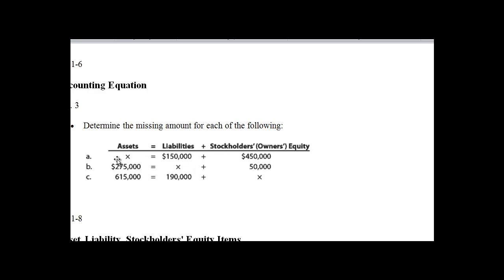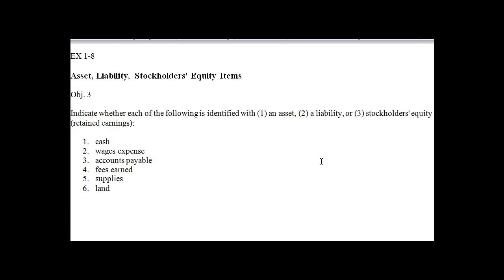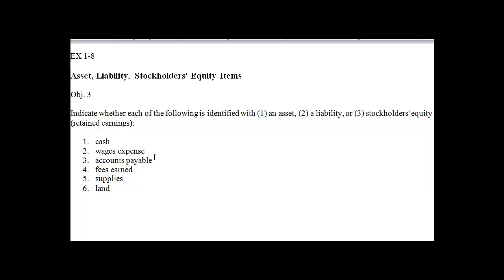Okay, let's take a look here. Exercise 1-8, let's take a look here: assets, liabilities, stockholder equity items. It says indicate whether each of the following is identified with being an asset, a liability, or stockholders equity. Okay, what is cash? Cash is a resource, right? It's going to provide a future benefit to the company, so cash of course is an asset. Now remember, expenses decrease stockholders equity, so wages expense, that's going to be related to stockholders equity, right? It's going to reduce retained earnings.